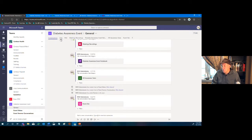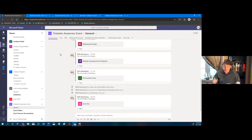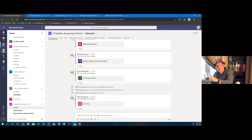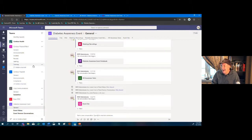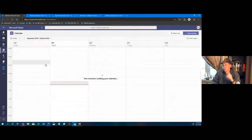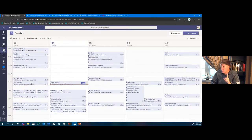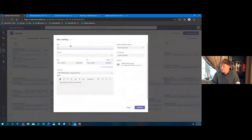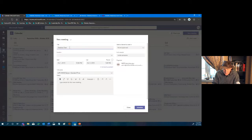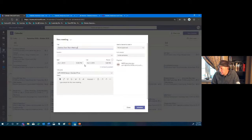One last thing I want to highlight: I put 'Meeting Recordings' and thought we should add our calendar. It would be nice to see meetings without skipping out to the calendar. To do that, I'll set up a recurring meeting for this team — 'Diabetes Event Team Meetings' — and set it to repeat weekly, starting today, never ending.